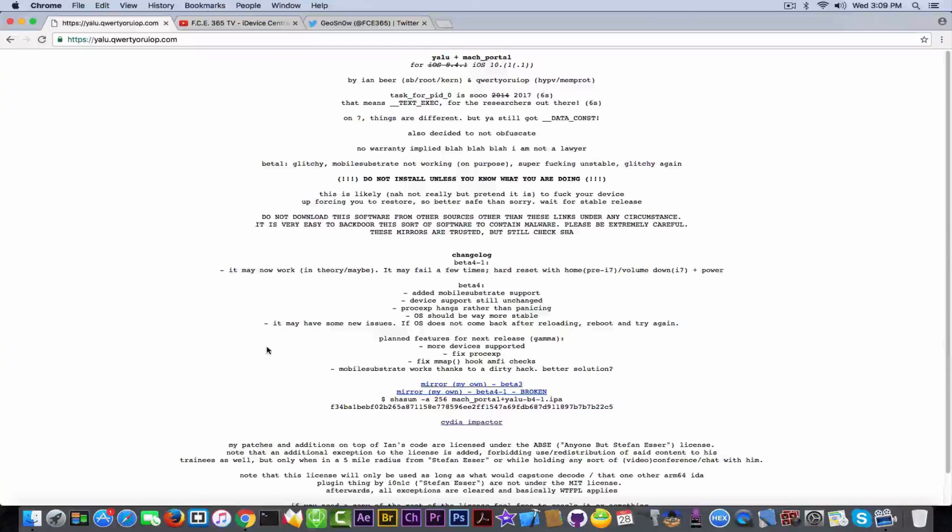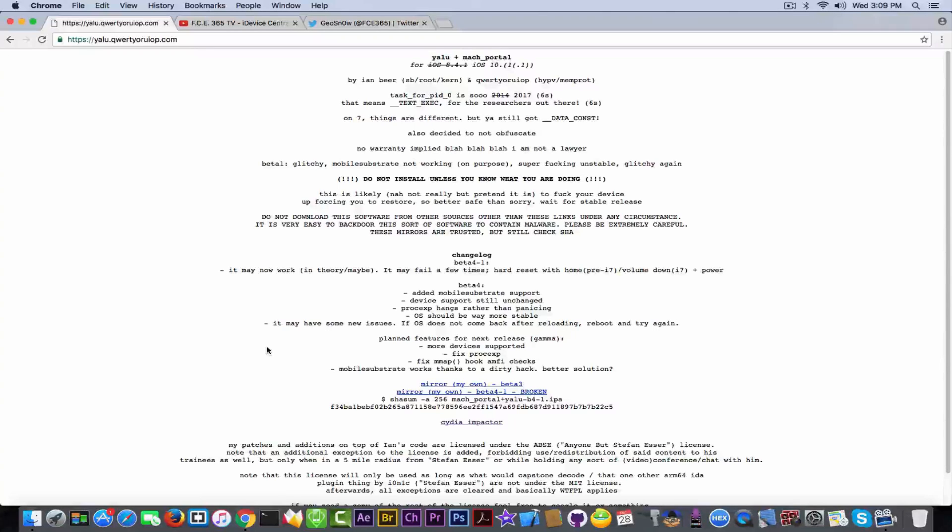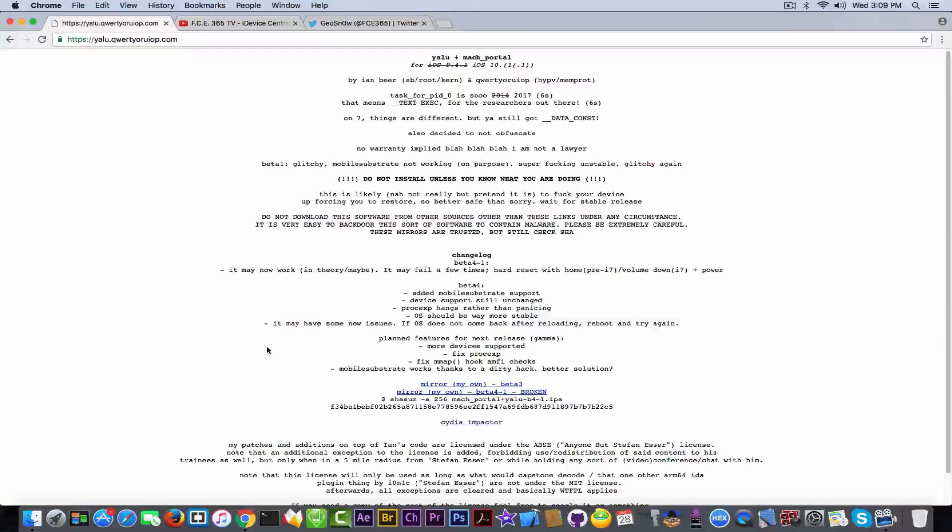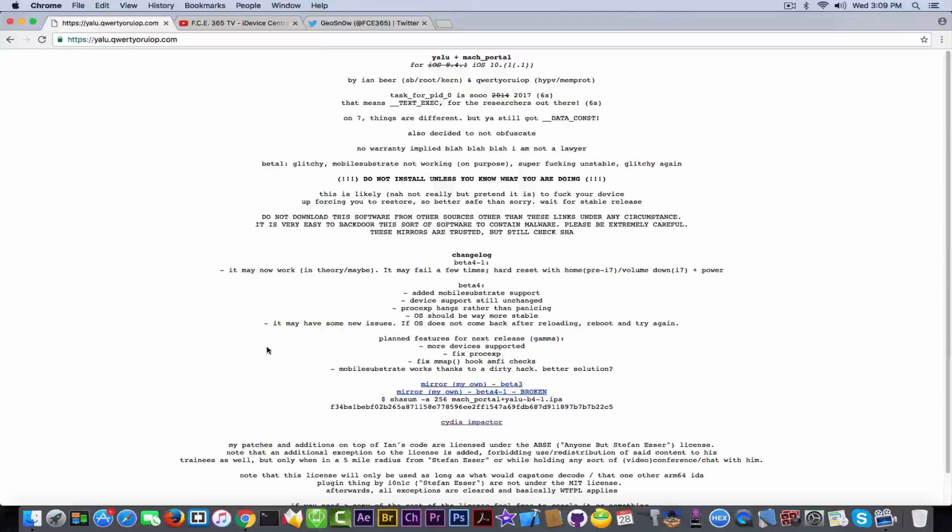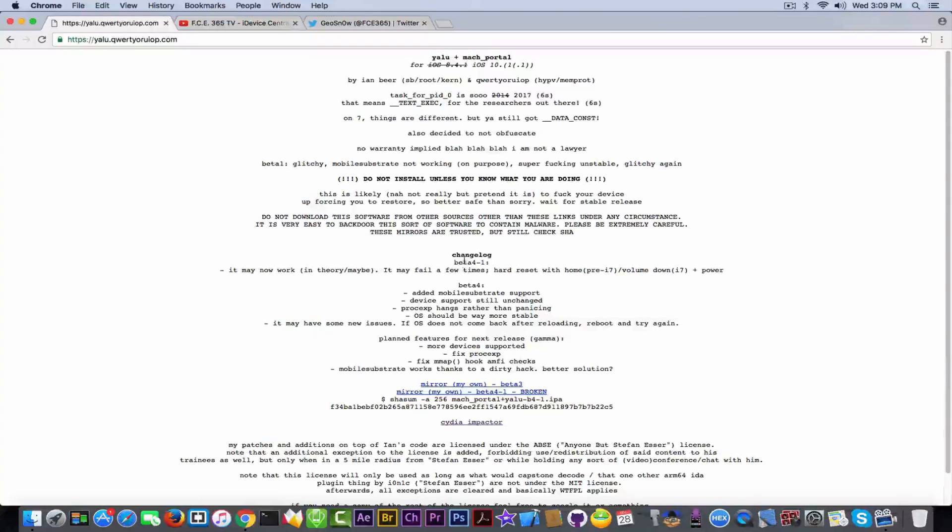There is a new update on the Yalu jailbreak for iOS 10.1.1 created by QWERTY WorryUp and it's the beta 4. Basically the first iteration was the beta 3, the one that I informed you about, because the beta 1 and beta 2 were some fails that were replaced with the beta 3 and now the beta 4.